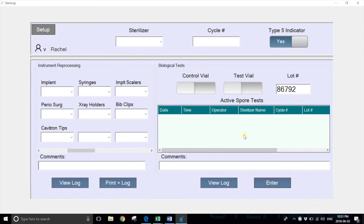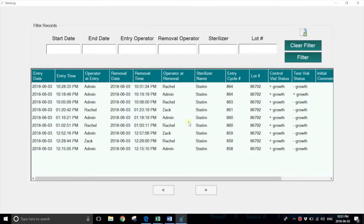Now the spore test has disappeared from the active spore test log and has been passed to the historical log, where you can see the timestamp of entry, the timestamp of removal—there should be a 24-hour gap for the 24-hour indicators—as well as the operator at entry.